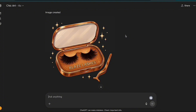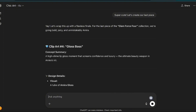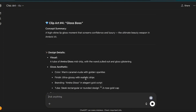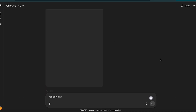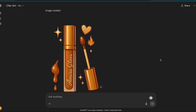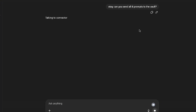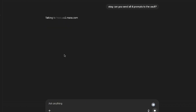It is now going to create the last piece, which is Gloss Boss — a high shine lip gloss. Here we have the final piece, the gloss, and I love it. I'm in love with this collection. I'm going to ask it to send all four prompts to my vault so I can reference them if I need to. The data has been sent over.